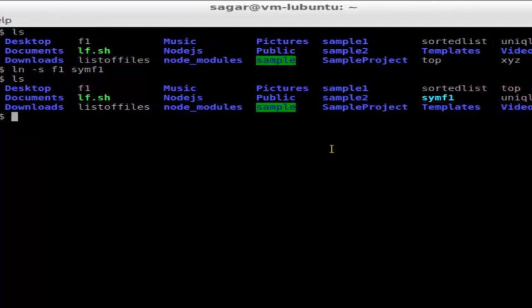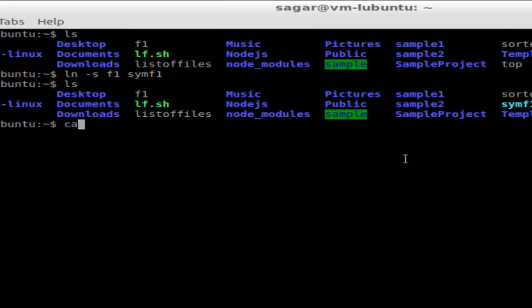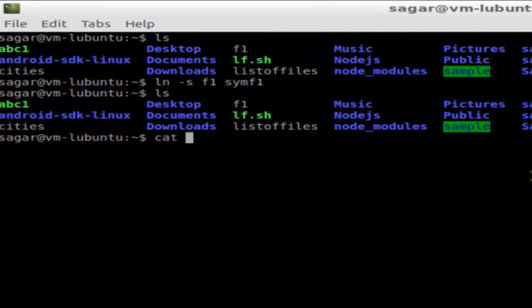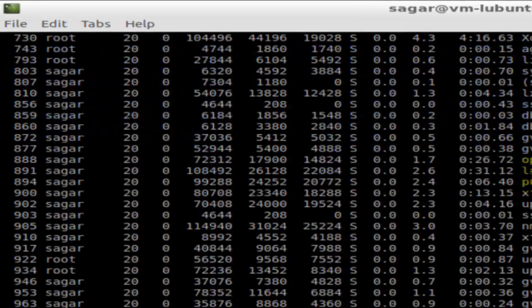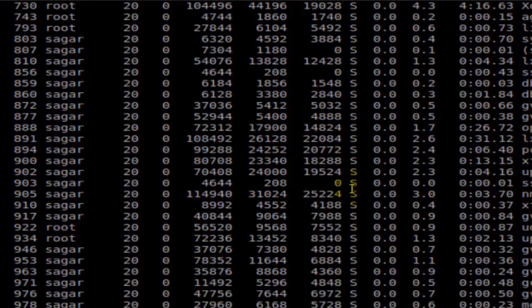You can refer to the contents of file f1 using symf1. For example, if I want to see the contents of f1, you can use this command. If you do the same for symf1...